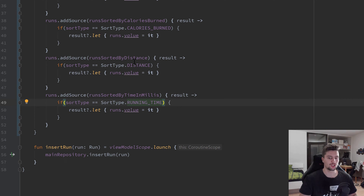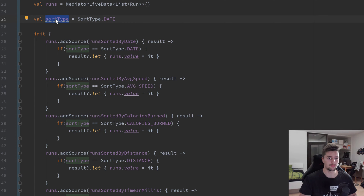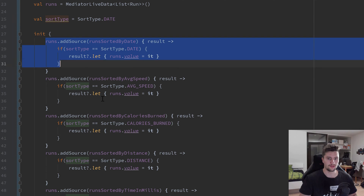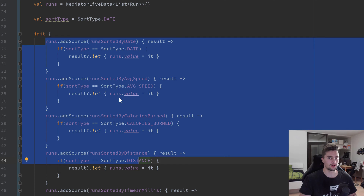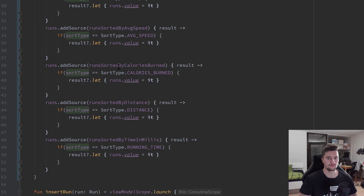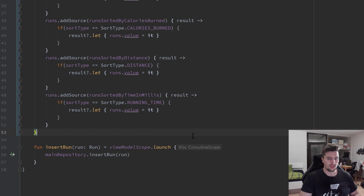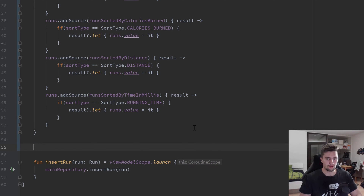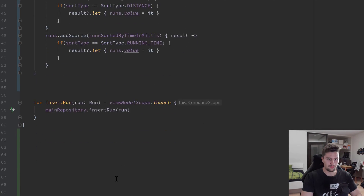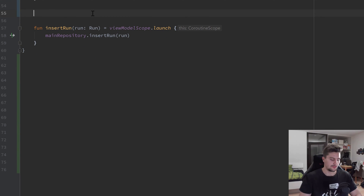Now that should work to observe changes of our LiveData in general, but it won't observe changes of our sort type. So if that sort type changes, this functionality we wrote here doesn't recognize that the sort type changed. Therefore we somehow need to write additional functionality that handles sort type changes, so I'll create a function for that.